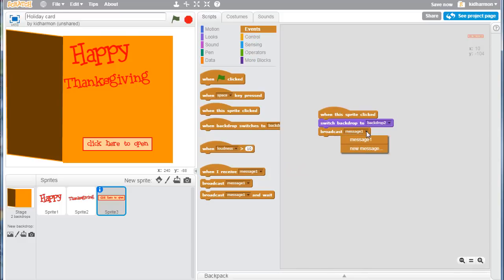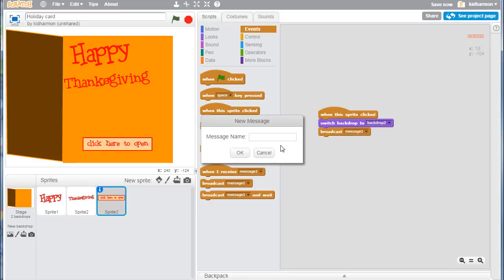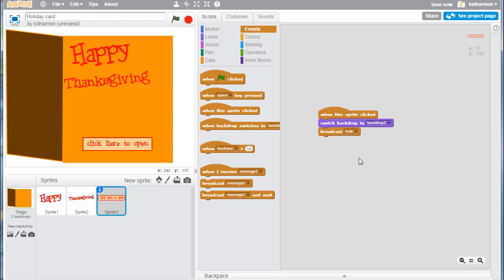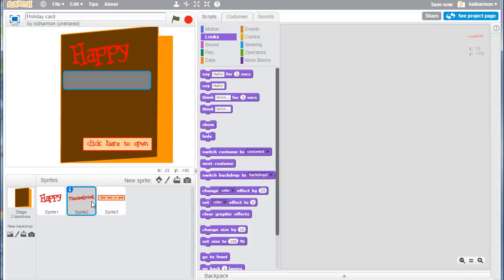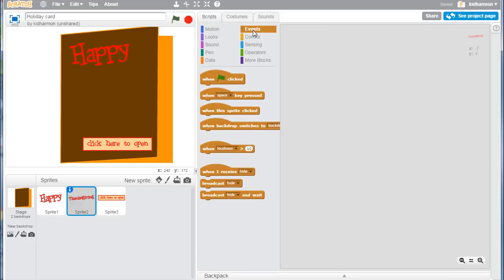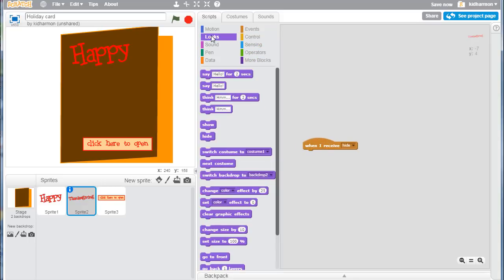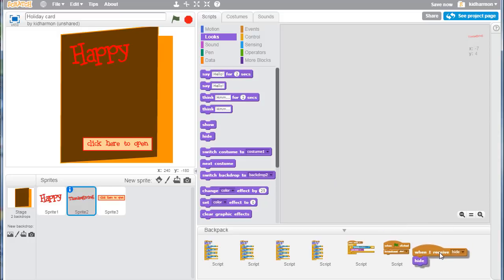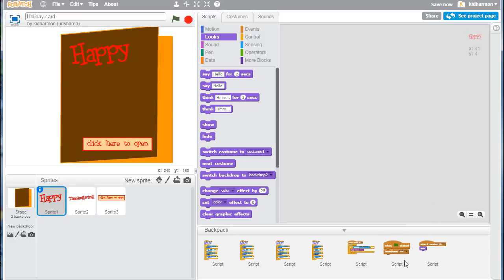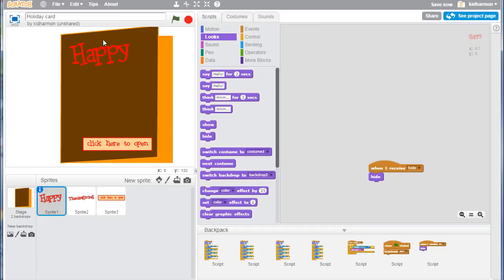To make that work, we're just going to go to the word Thanksgiving and we're going to give him an event called when I receive hide. When he does receive hide, we need to switch to hide mode. Let's drag that into our backpack and let's go to the happy page. We want him to, when he receives hide, to hide as well. If we do stop and start, you can see that that first one is hidden. When I click here to open, they come back.